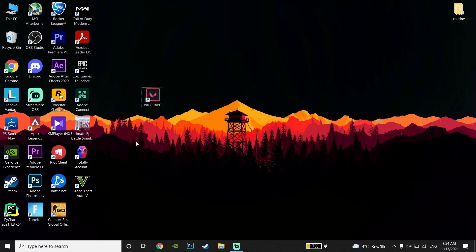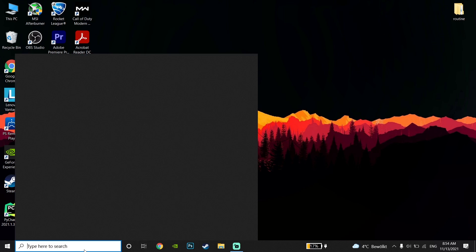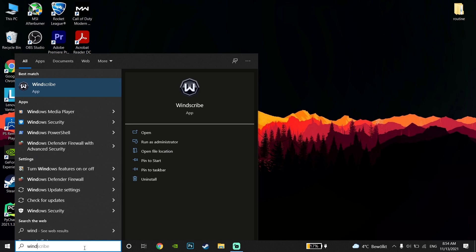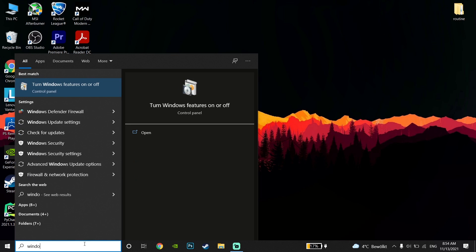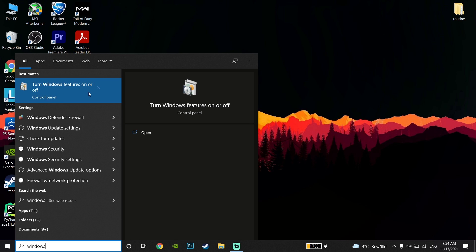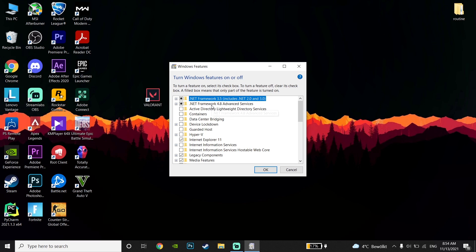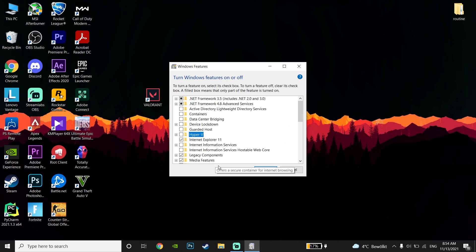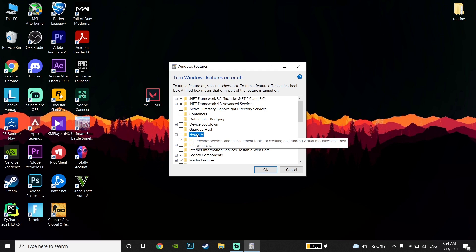For the first method to fix this problem, go down to the desktop and type 'Windows Features' in the search bar. Click on 'Turn Windows features on or off', then scroll down and locate Hyper-V. If this option is checked, make sure to uncheck it, because sometimes this causes Riot Vanguard to keep crashing.